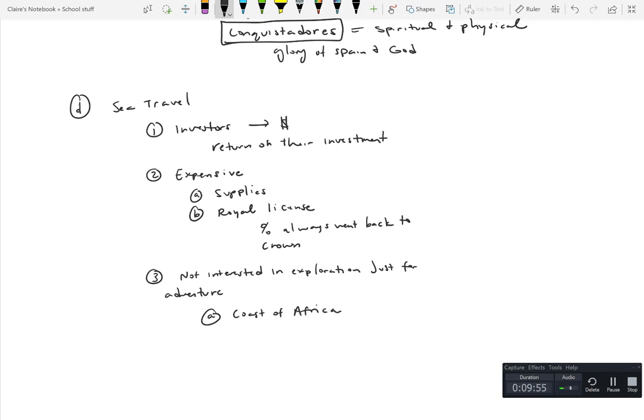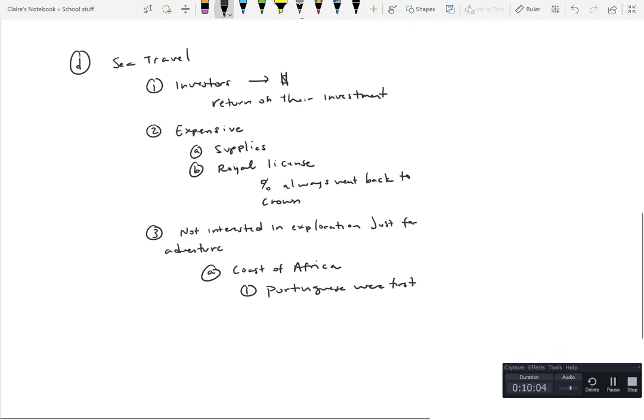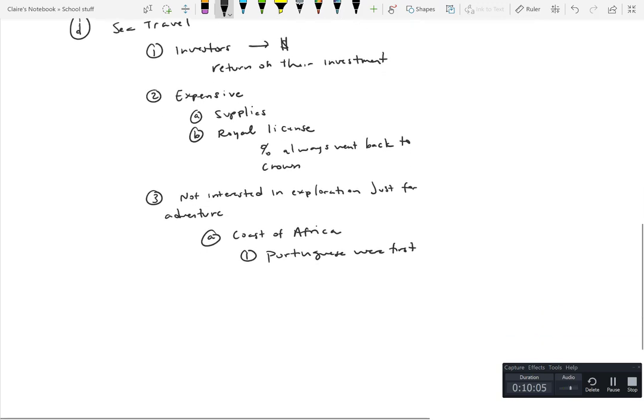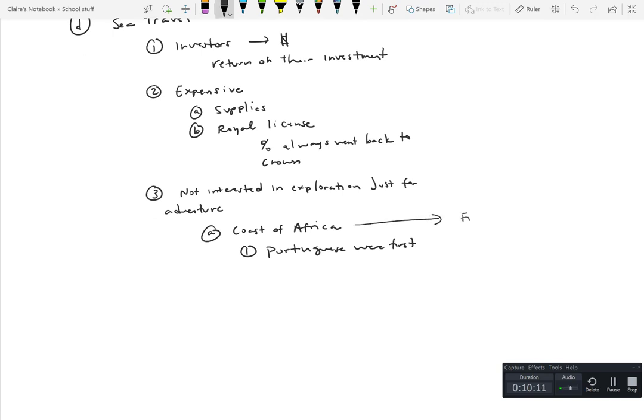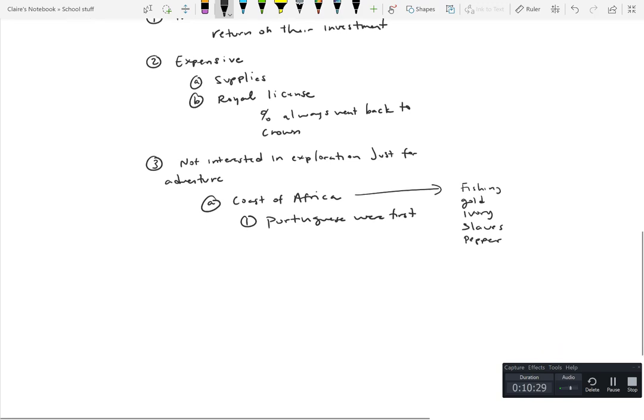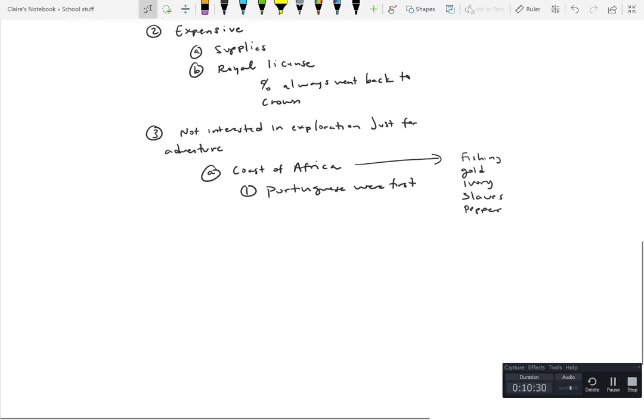One of the areas that they'd done quite a bit of was following the coast of Africa. It was known the Portuguese were first in this and already set up a precedent for areas. There was lots of stuff that the coast of Africa provided. You had fishing, gold, ivory, and of course slaves. Pepper too. These are the main commodities within Africa.